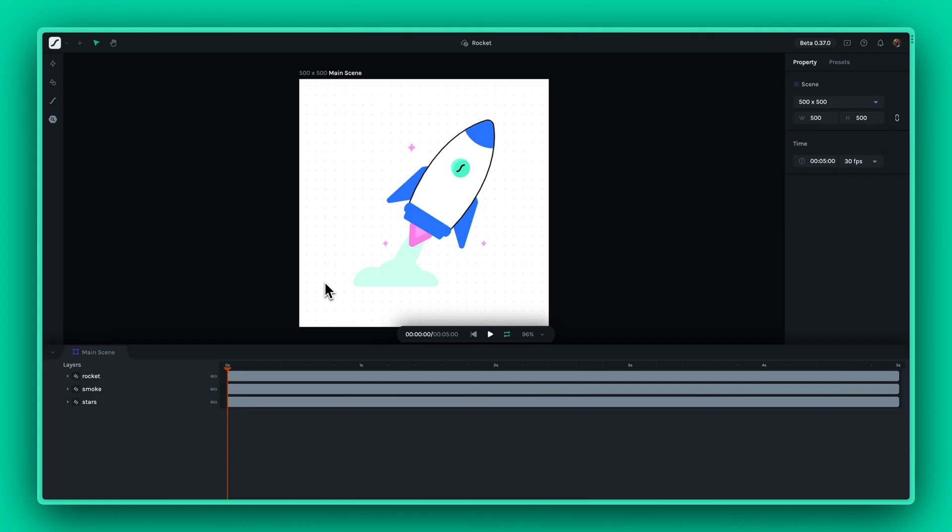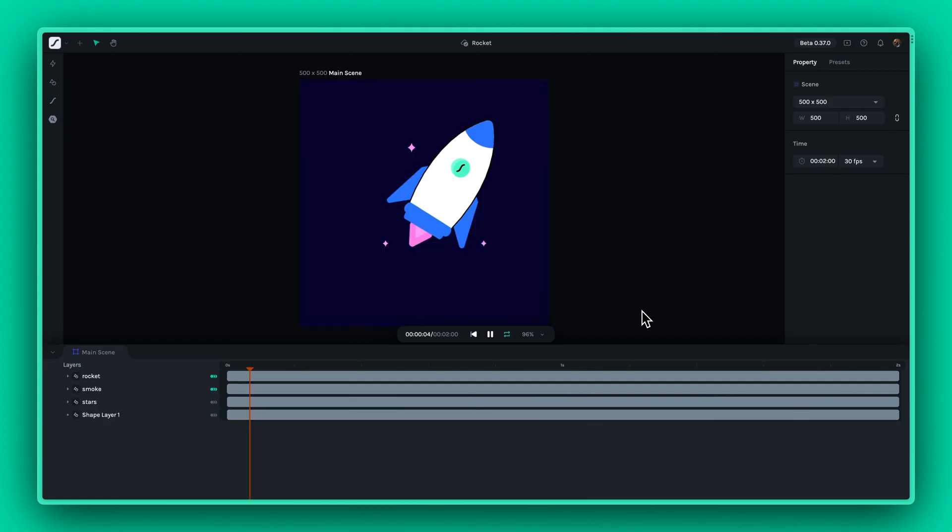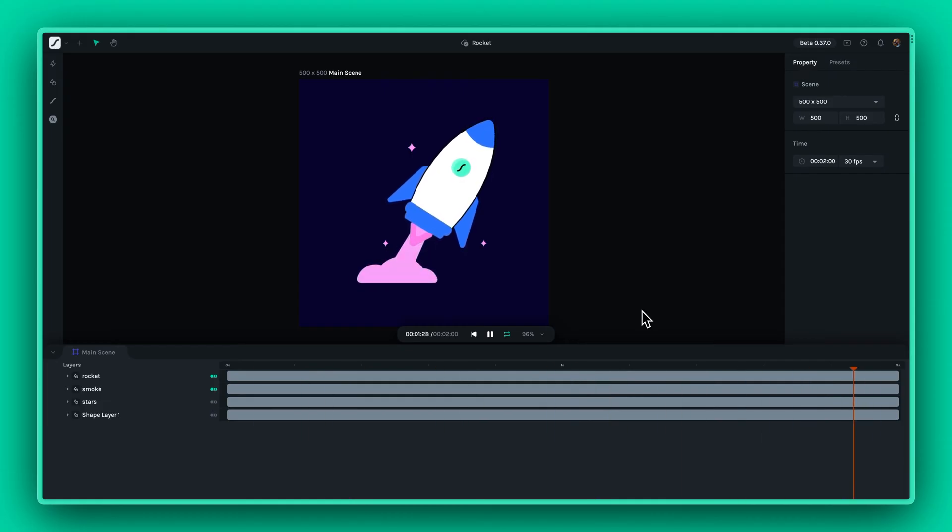Welcome back! Today we'll animate an SVG file in Lottie Creator. Here's how the final animation should look like once we're done.